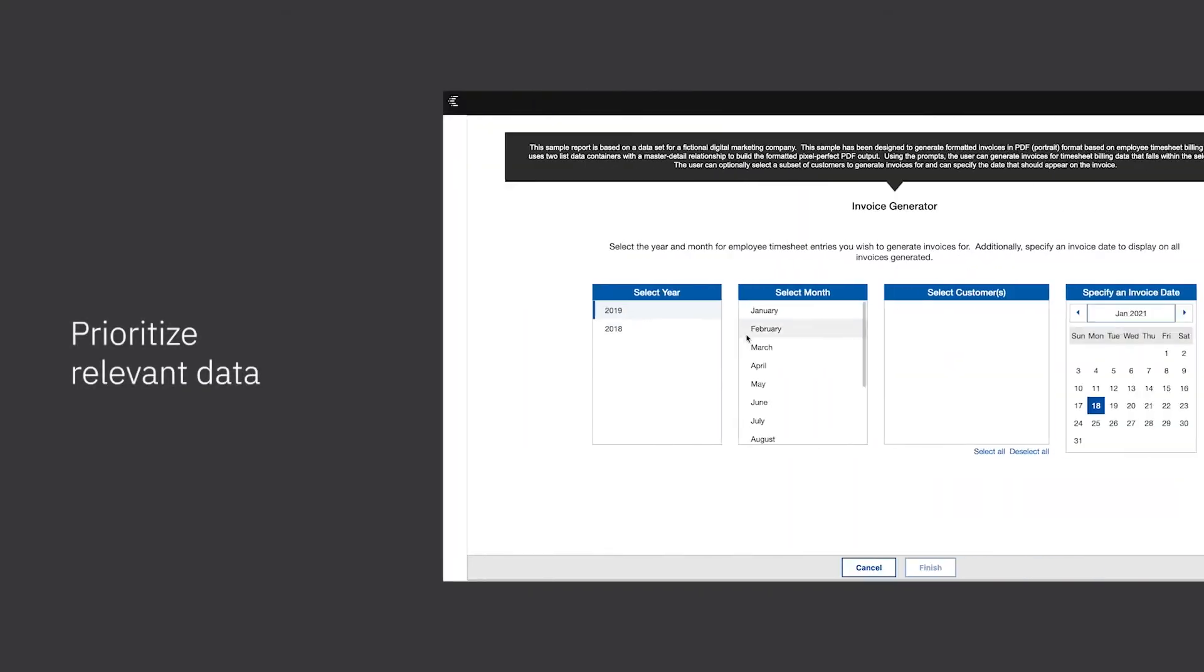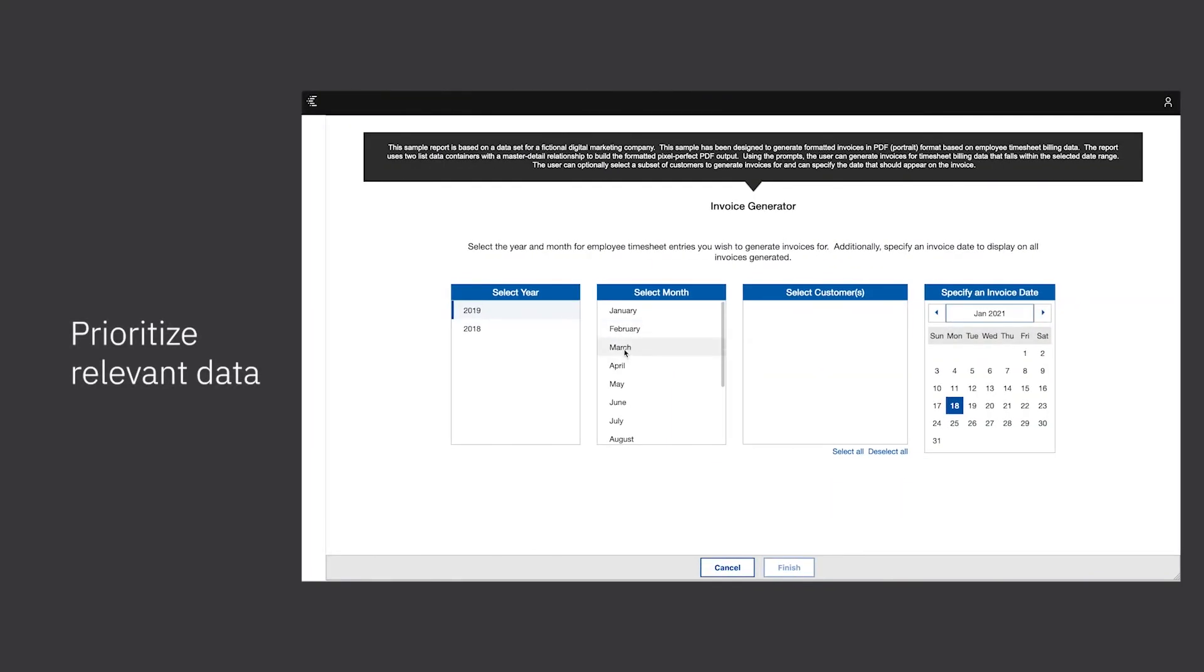Add prompts to allow your report consumers to interact with the report, and to see the data that matters most to them.